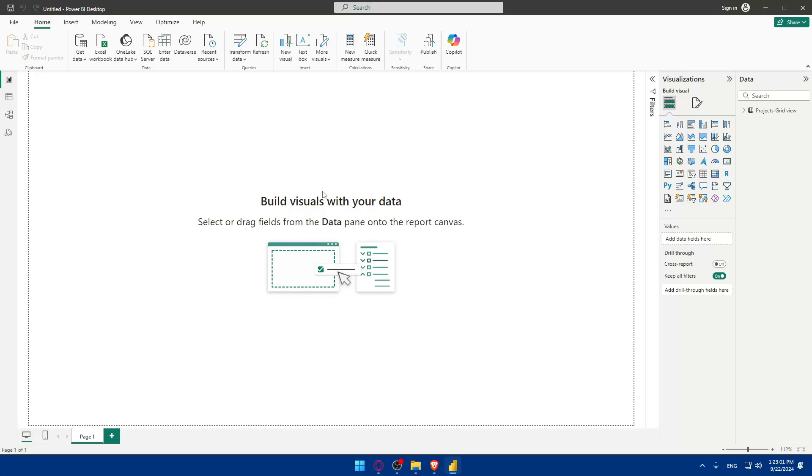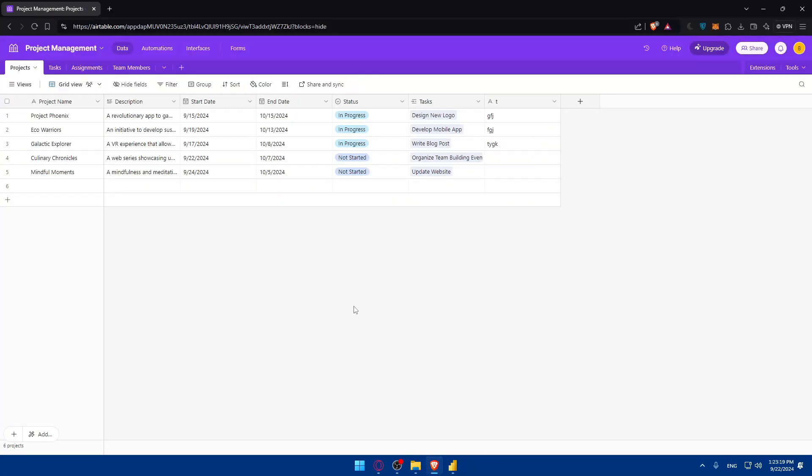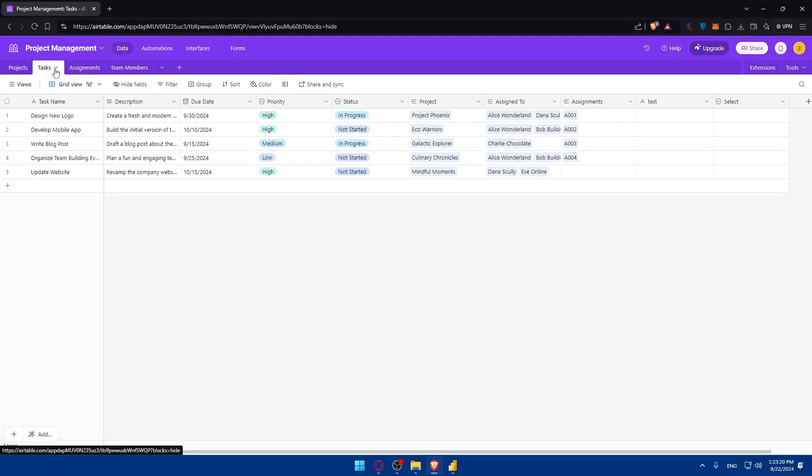As you can see six is loaded. Build visuals with your data. You can build some interfaces with the data that you get. Whatever you had is now connected and Airtable is now connected to Power BI, as simple as that.